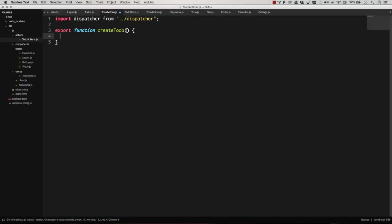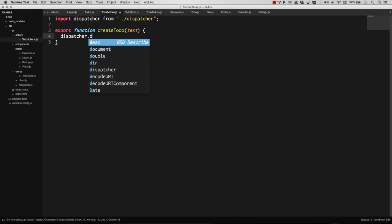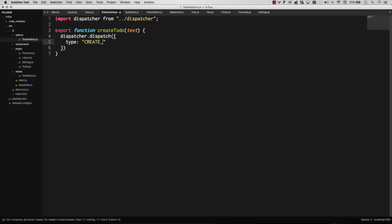And then if you create a to-do with text, we're simply going to dispatch an event or an action. We're going to dispatch this event, and we're going to pass in the text. That's it. We've got our create to-do action.